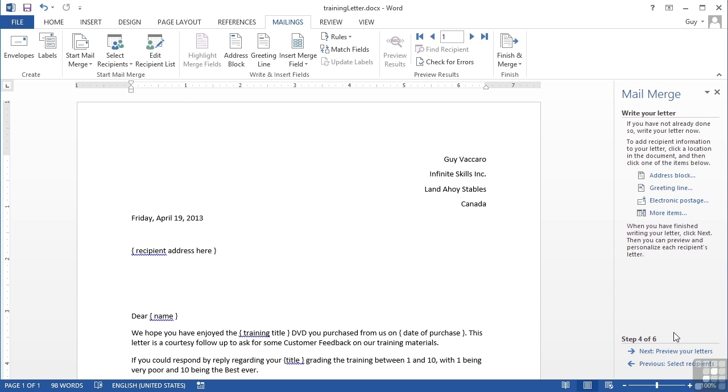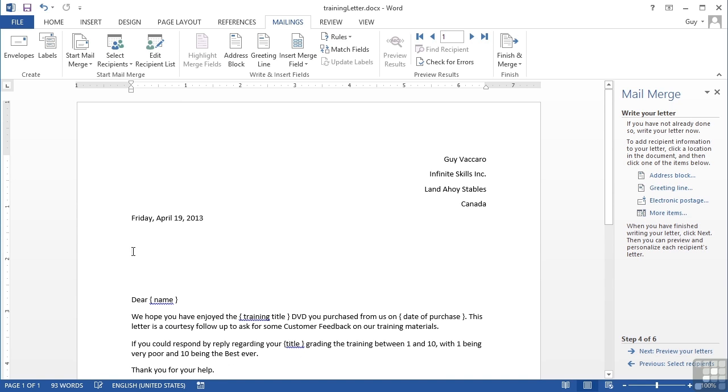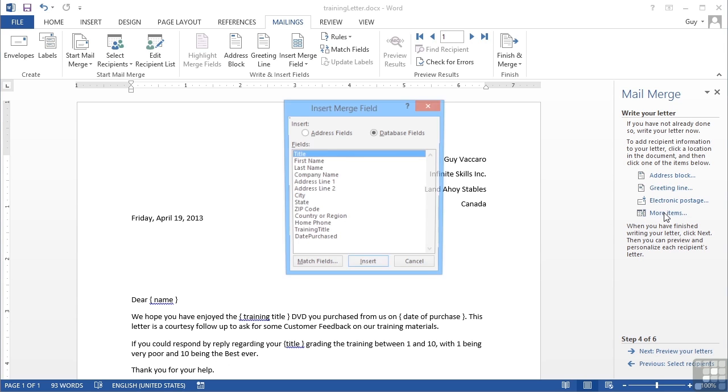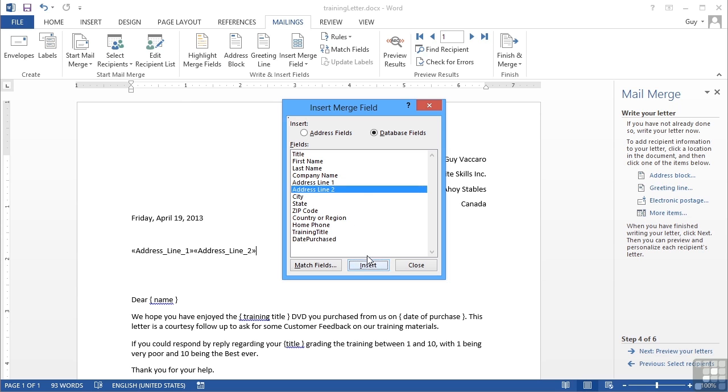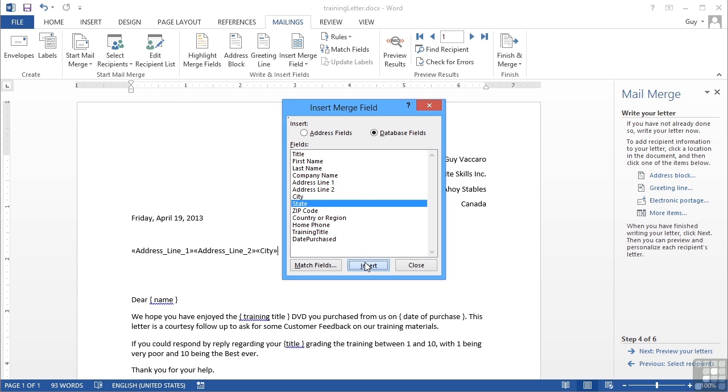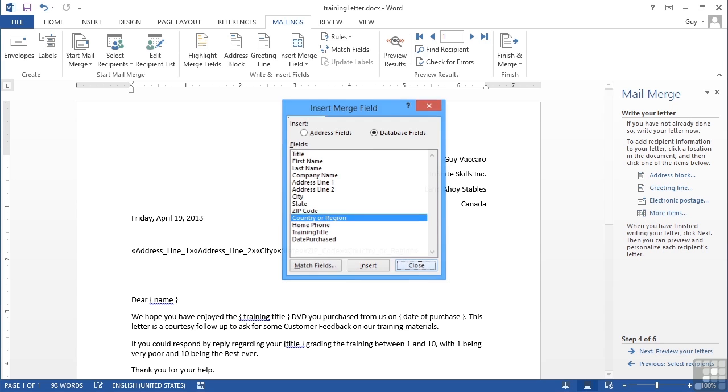Step four is where we effectively merge the data with the letter. At the moment we just have our silly little boxes here, but really I want the correct fields there. Instead of recipient address here, let's delete that and use More Items to add in person's first line of address, their second line of address, their city, their state, their zip code, and their country. I've inserted all the fields I need and can then close this box.